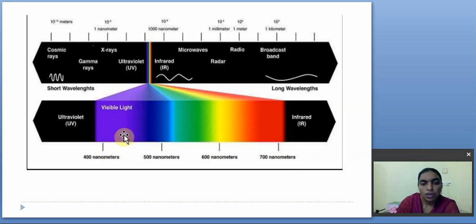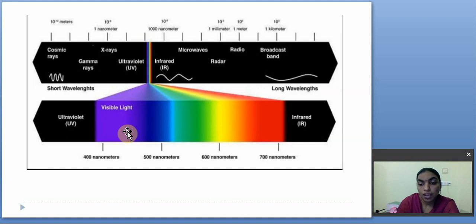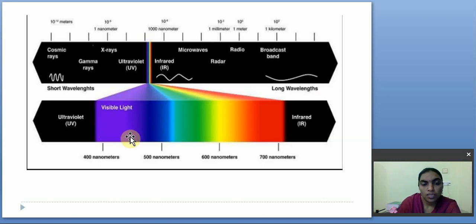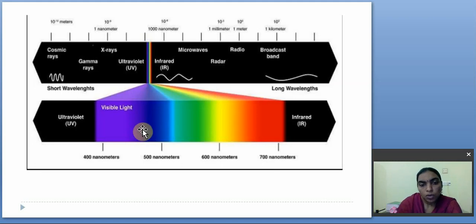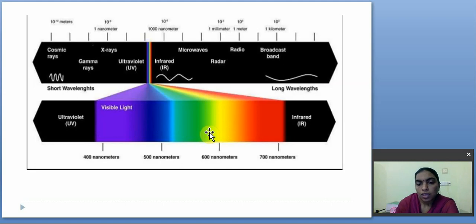If you observe, no color ends abruptly — each color slowly merges with the next one. Violet slowly merges with indigo, indigo merges with blue, and there are many variations within each color from light to dark. Green mixes with yellow, and yellow varies according to the particular wavelength.